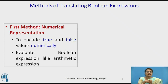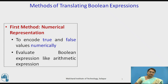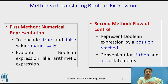Let us talk about the methods of translating Boolean expressions. When translating Boolean expressions, there are two forms. The first method is by numerical representation — we encode true and false values numerically, using 1 for true and 0 for false, and evaluate Boolean expressions like arithmetic expressions. The second method is using flow of control, where we represent the Boolean expression by position. This is usually convenient for if-then-else statements and loop statements, where we use Boolean expressions to move control of execution.